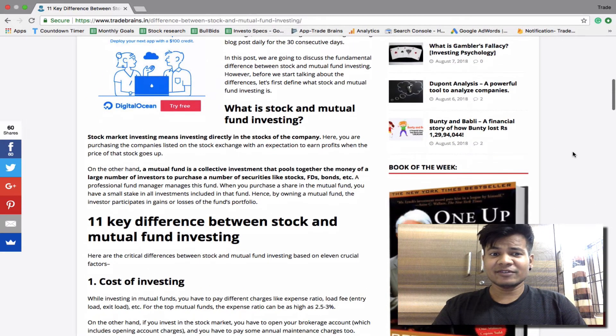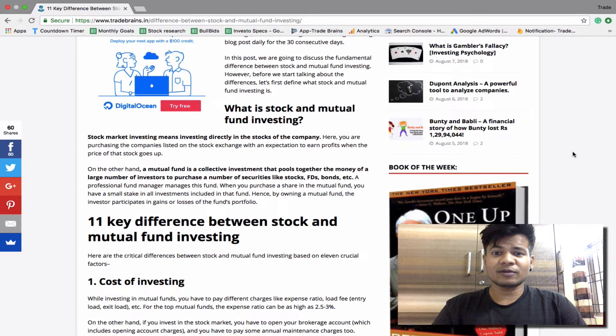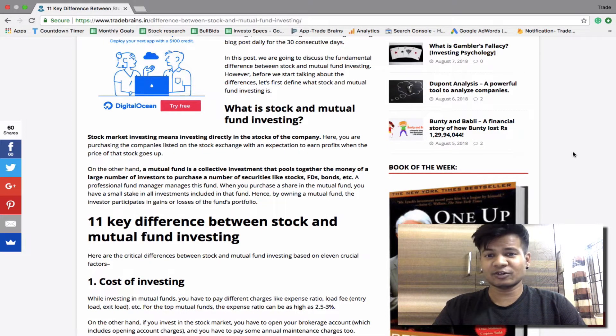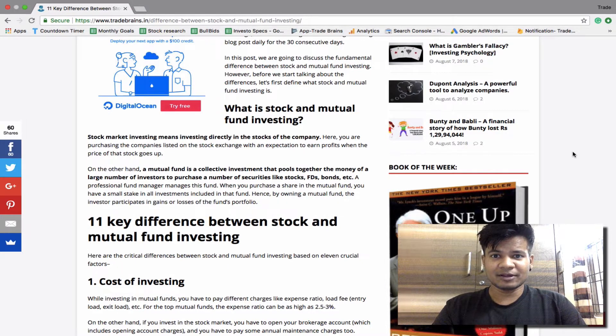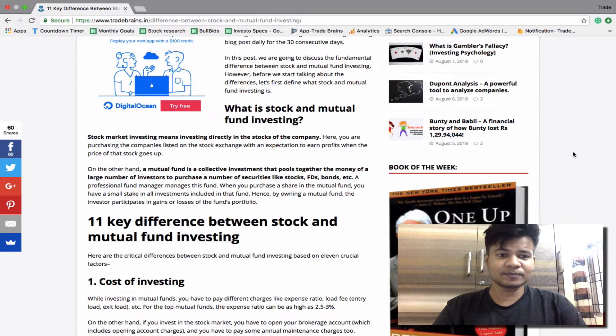Stock market investing means directly investing in the stock market. Here you are purchasing companies listed on the stock exchange with an expectation to earn profits when the prices go up. In addition, you can also earn through dividends.